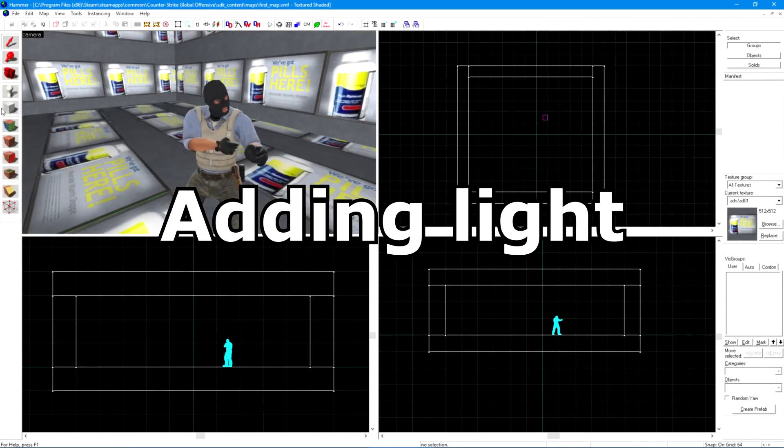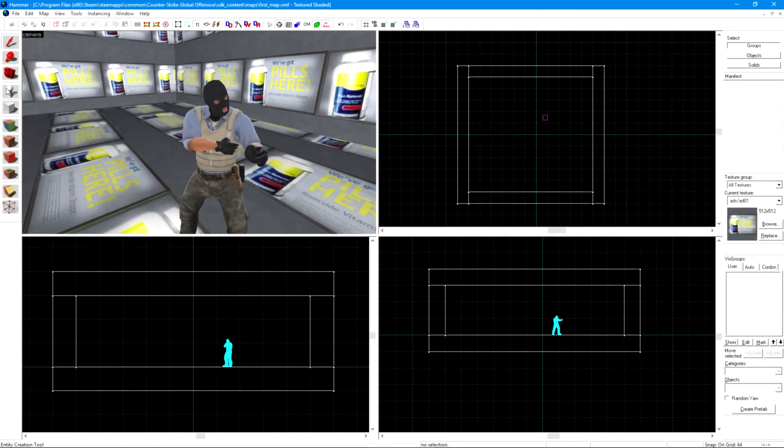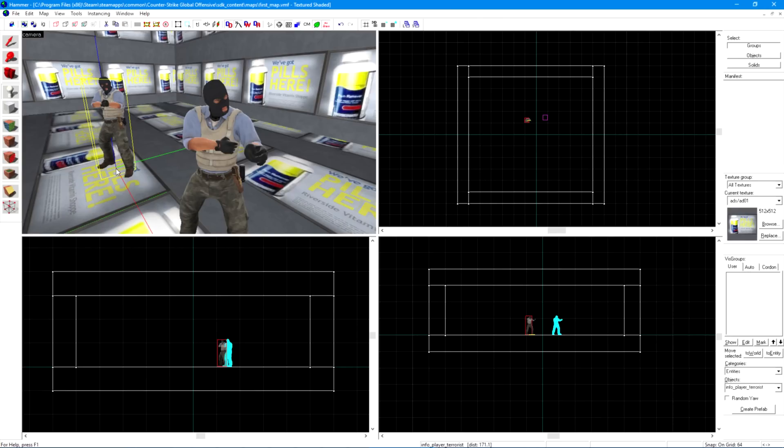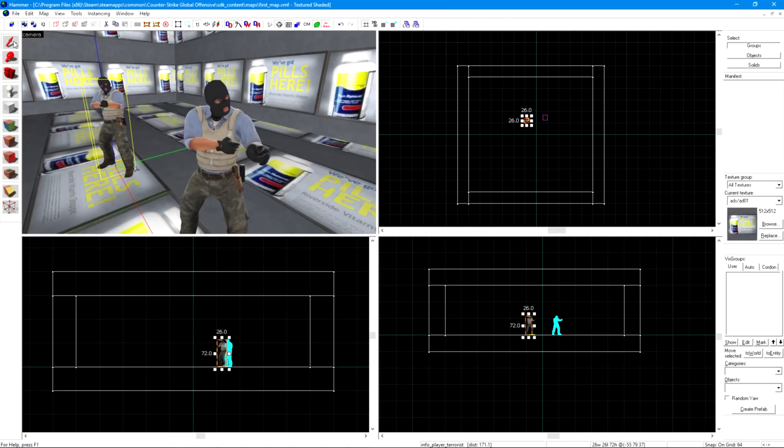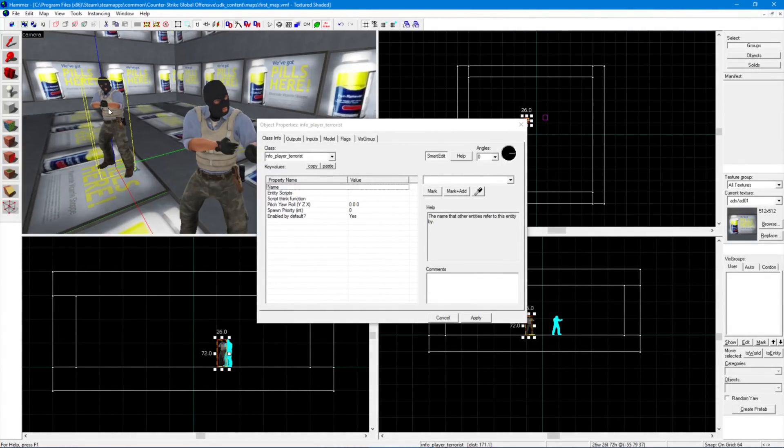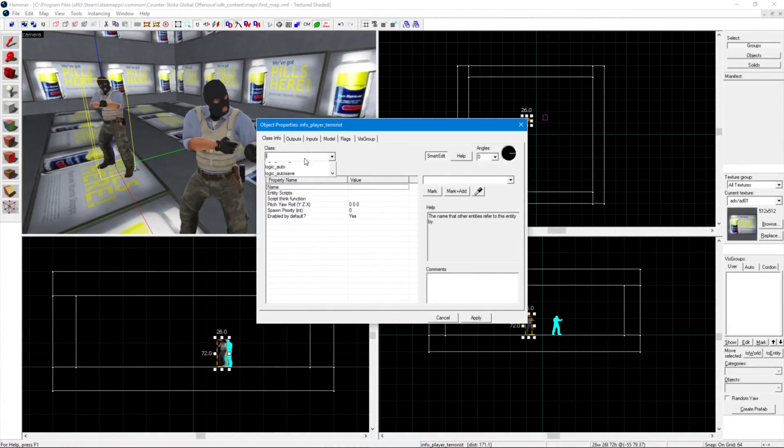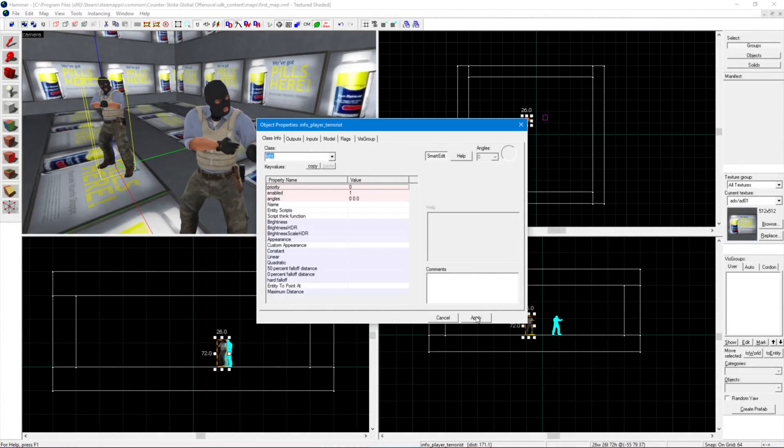Adding light to your level. Choose the entity tool again and click somewhere in your room to place another terrorist. Click the selection tool and double-click on him. In the class category, choose light and click apply.